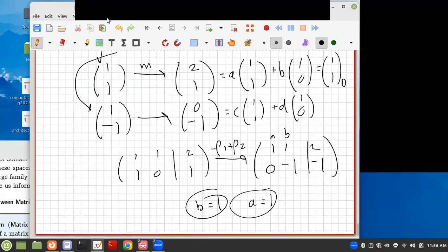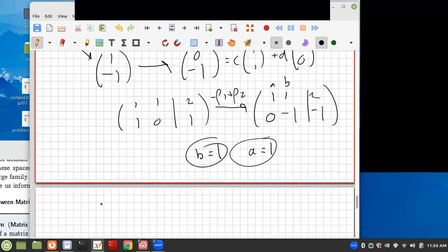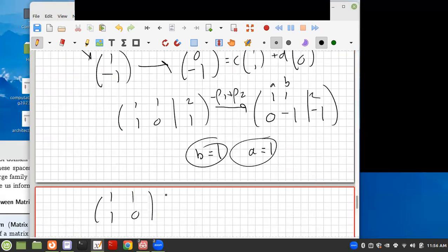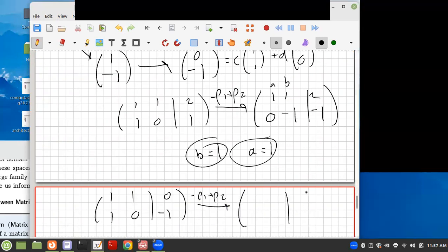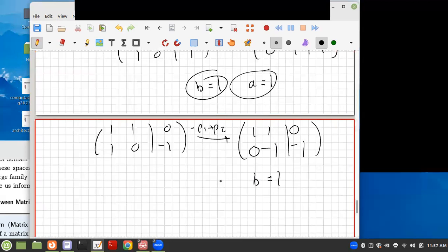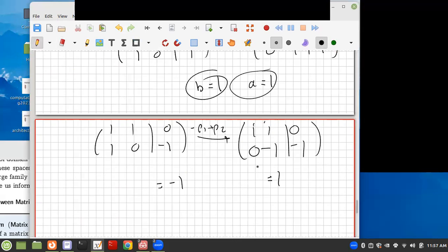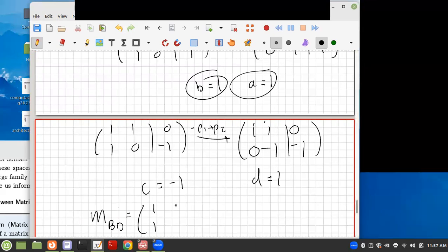We do the same for (0,-1): C(1,1) + D(1,0) = (0,-1). Augmented matrix [1,1 | 0; 1,0 | -1], minus row 1 plus row 2 gives [1,1 | 0; 0,-1 | -1]. So D = 1, and C + D = 0, so C = -1. Therefore (0,-1) = (-1, 1) in basis D. Our matrix M_{B→D} is therefore [1, -1; 1, 1].